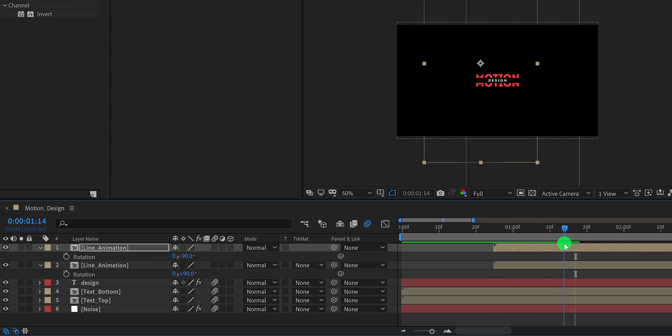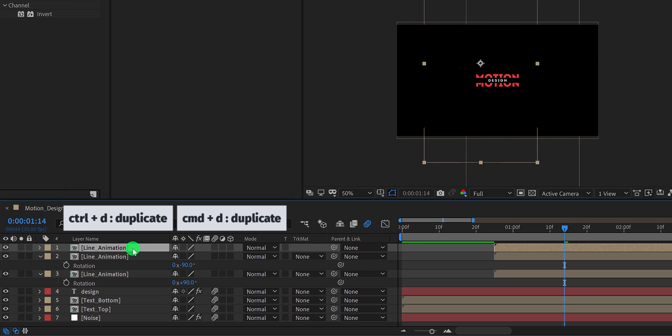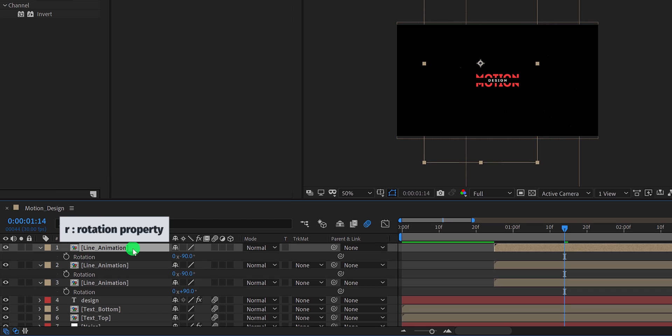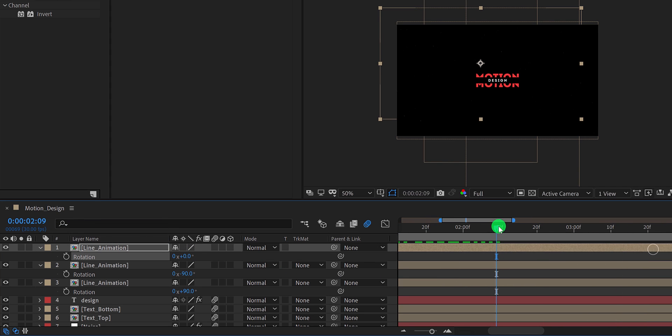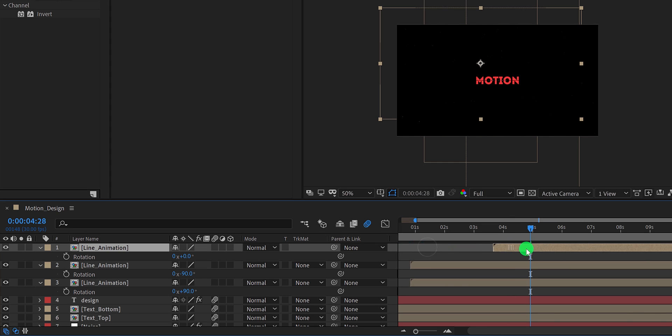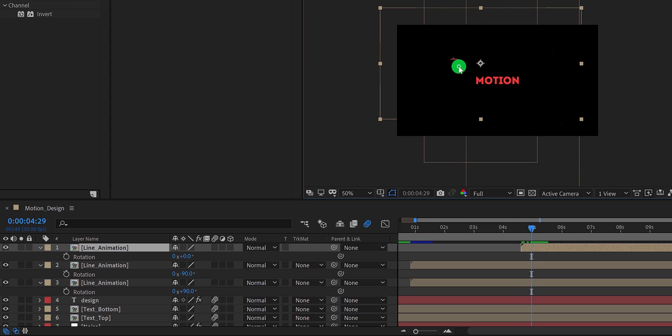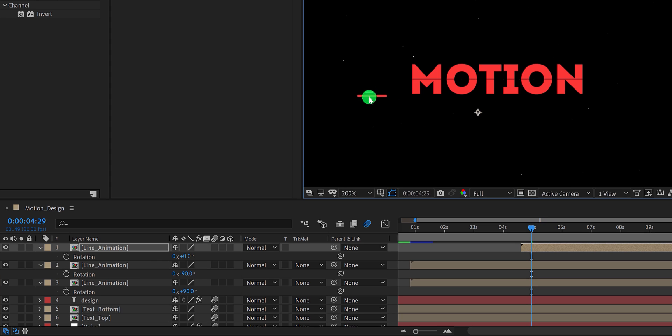Let's add this line animation at the end as well. So go to the point, and then make a duplicate of the line animation. I am changing the rotation value to zero. I think it should be placed right here. Place it right into the center of the text layer, and then adjust the timing of it.